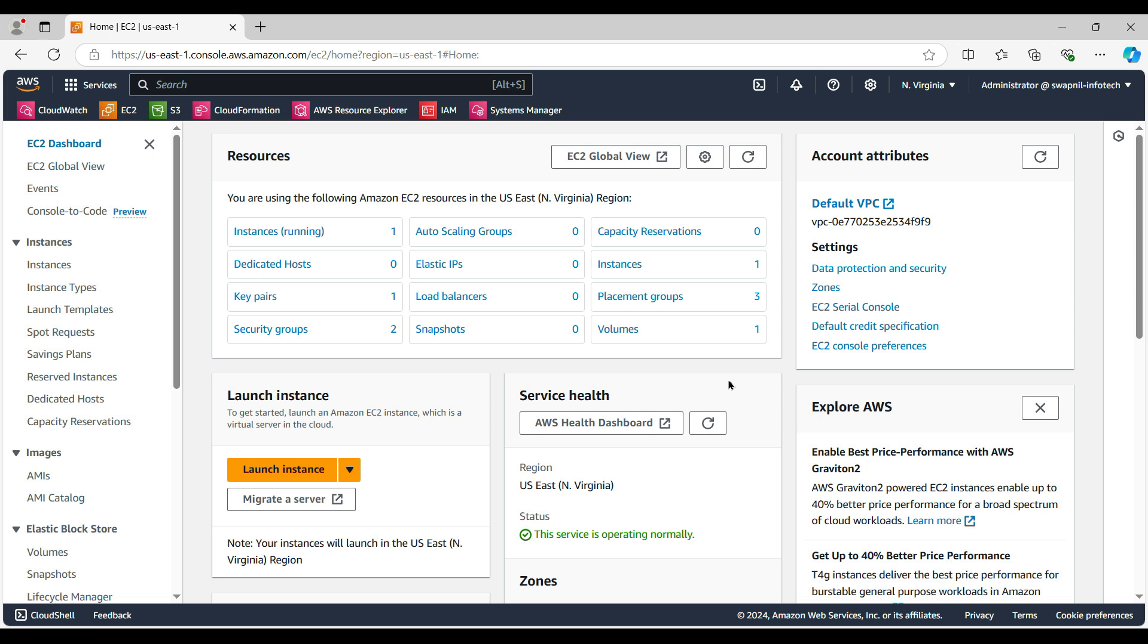Then we can leverage the SSM console to create a user account, and then we can use the same user account and password to log into the system. So let me show you the instance here.